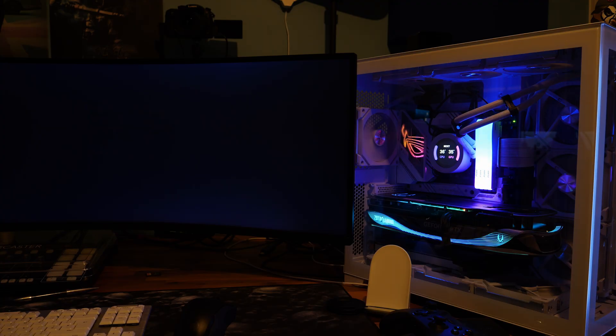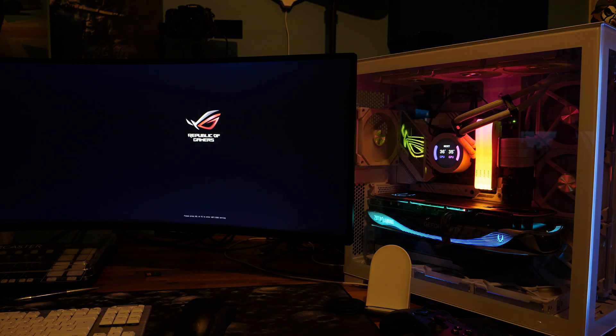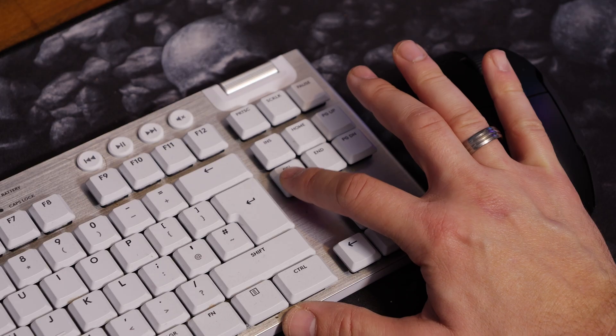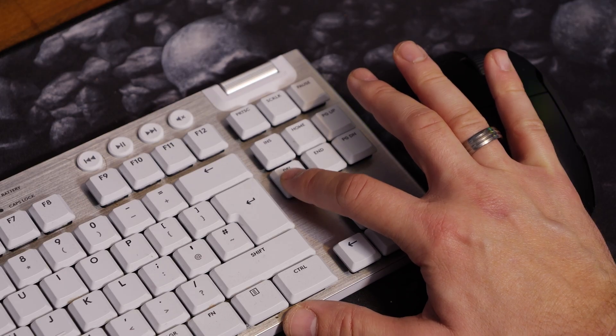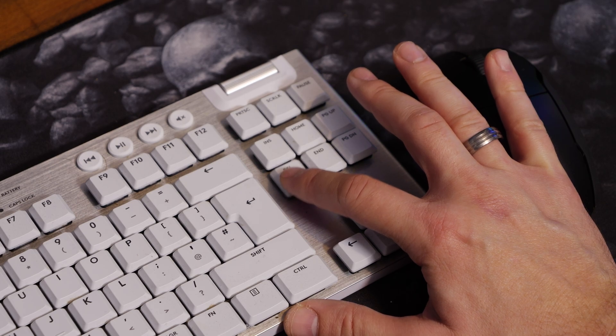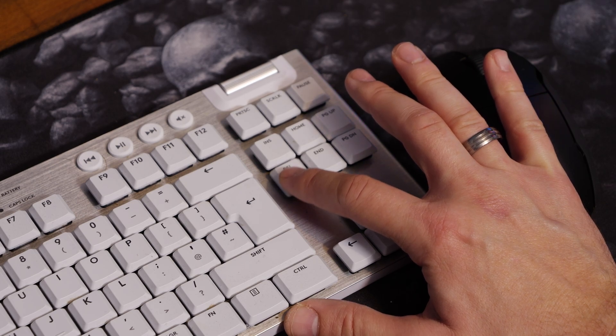Now the first thing to do is to turn it on and then wait for the logo to appear of your manufacturer, in this case Republic of Gamers, and then mash that delete key. Keep on mashing that key until we end up in the BIOS.